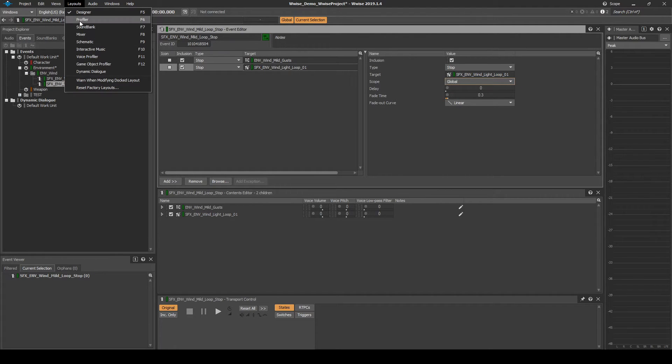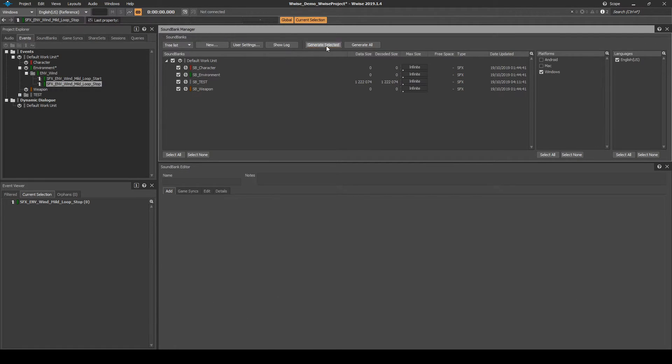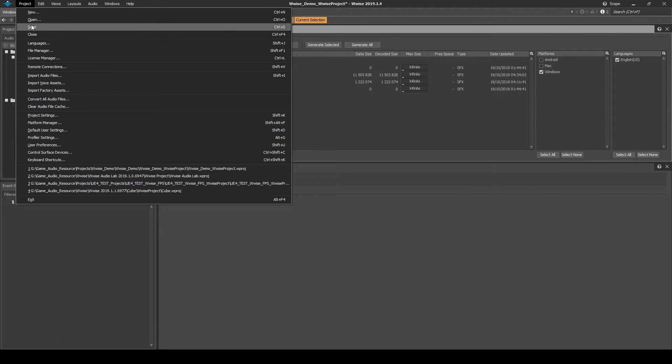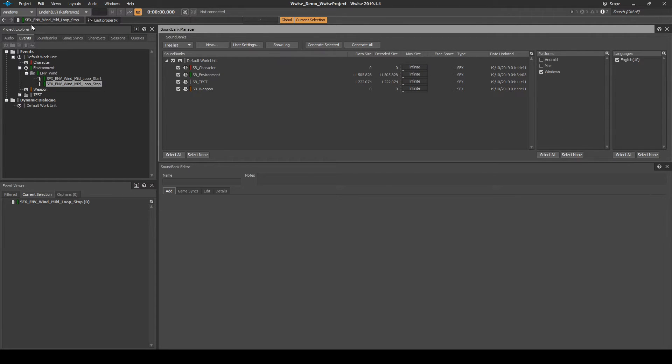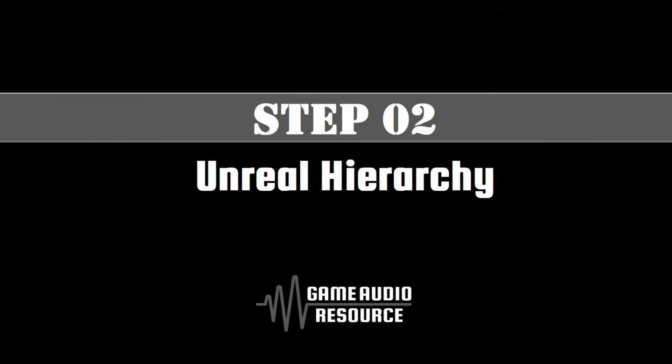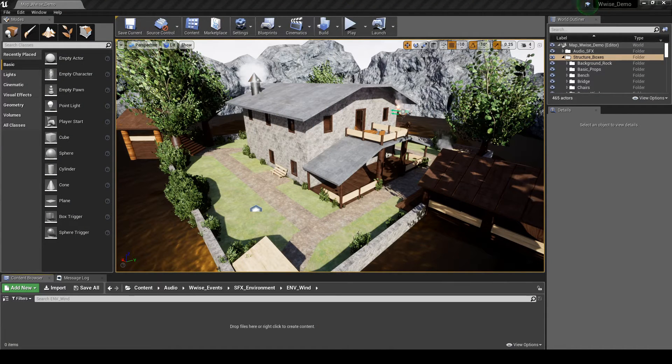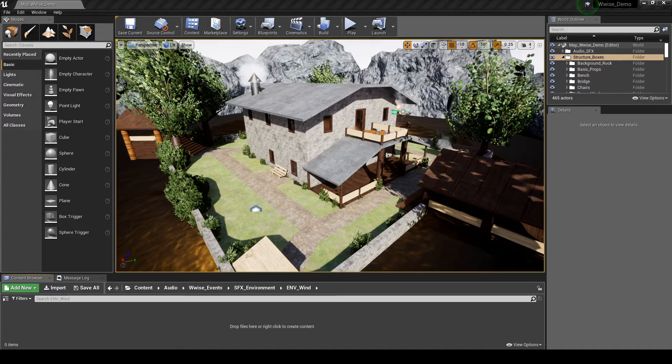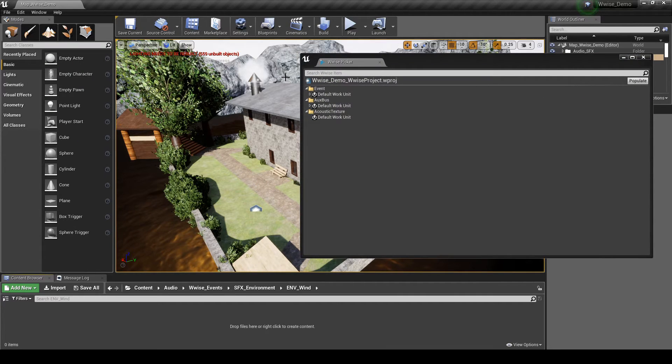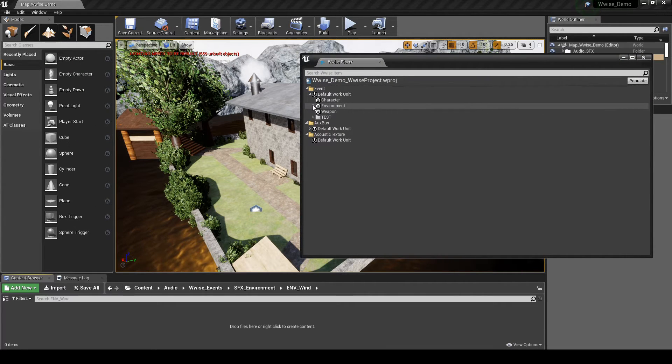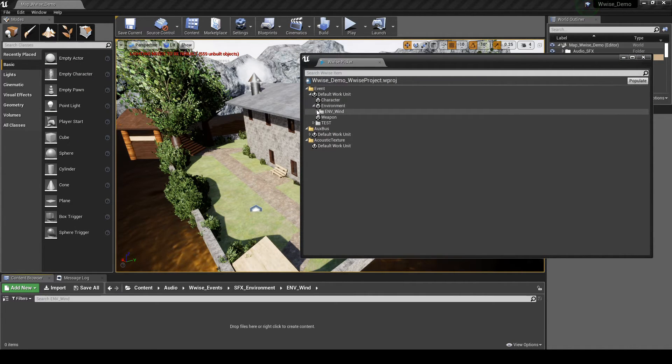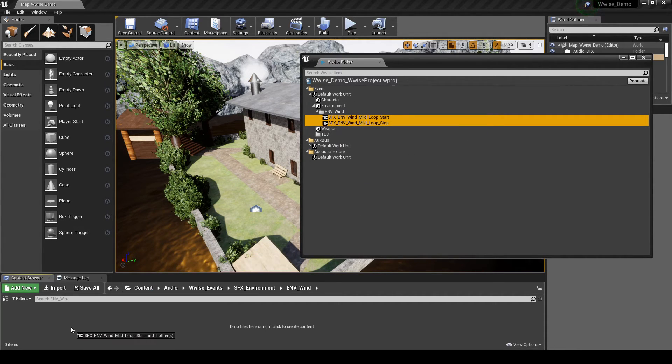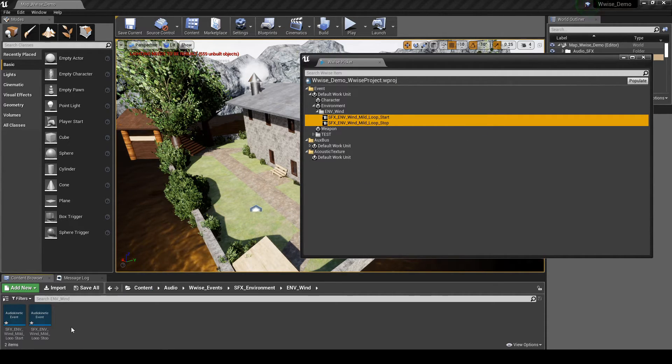Change the Wwise Layout, Soundbanks. Generate the Environment Soundbank. Then save the Wwise Project Updates. Next we add the new Wwise Content to Unreal. In the Content Browser, Content, Audio, WiseFX, SFX underscore Environment Folder, Right-click, then select New Folder. Name it ENV underscore Wind. Open the new folder. Open the Wwise Picker. Then drag the two new SFX underscore ENV underscore Wind underscore Mild Loop Start and Stop Events into the new folder.